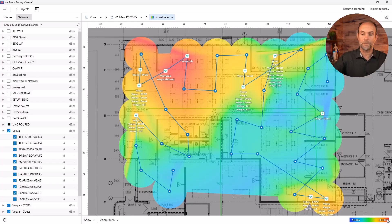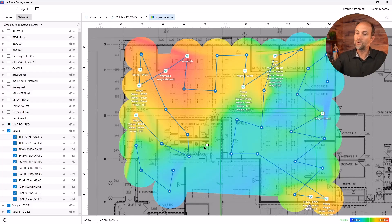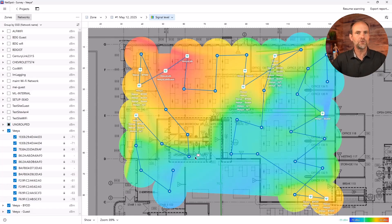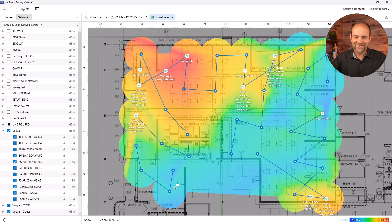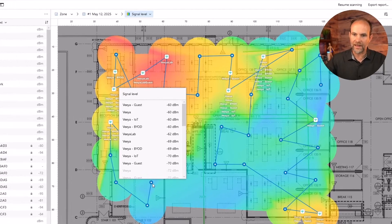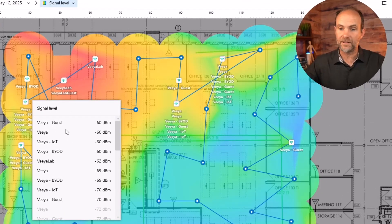Red being great, right? That's the best signal you can get. Whereas dark blue being not as great. So I'm looking, I'm like, okay, just at a glance, women's restroom, you may have some issues out in the lobby that we may have some challenges. And if I click on that, I'm like, okay, it looks like the Via, the Via guests and Via IOT, all of these is about a signal of negative 60 dB.